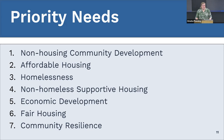In this plan, the priority needs are non-housing community development, which we used to call neighborhood revitalization; affordable housing; homelessness; non-homeless supportive housing; economic development; fair housing; and community resilience. The first six were all identified as high priority, while the last — community resilience — was identified as a low priority.